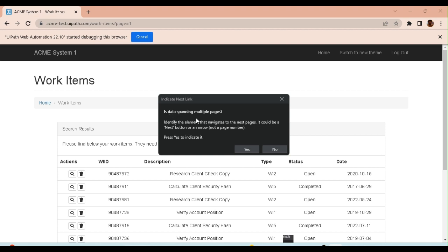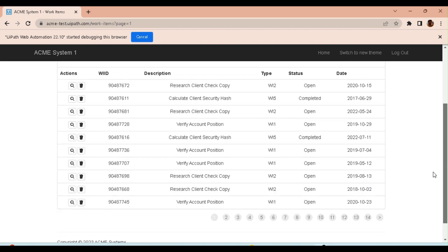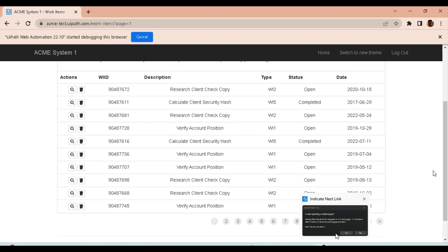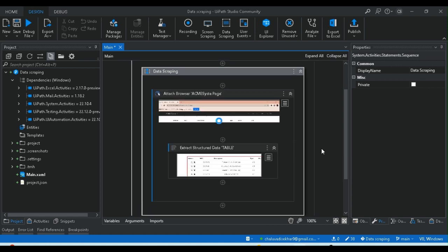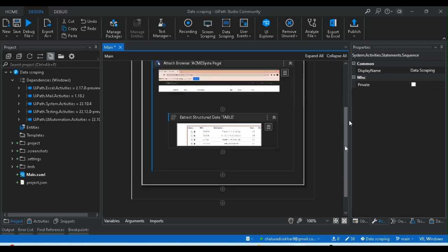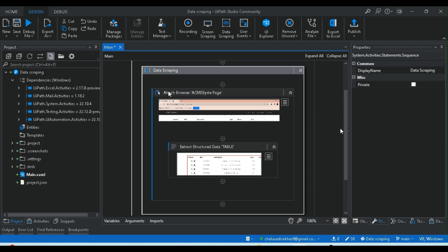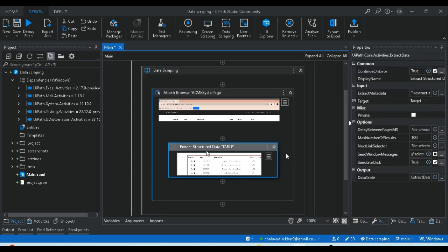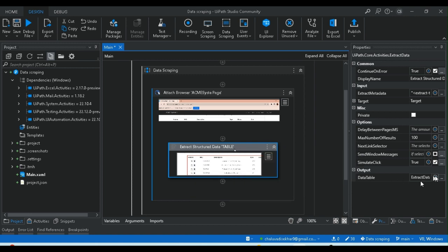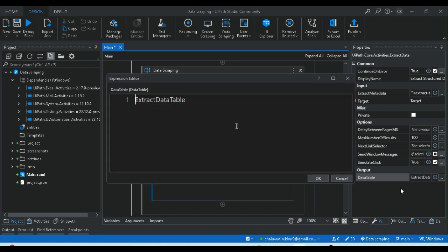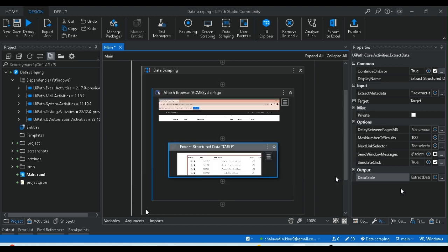If you click this, this is the data scraping spanning multiple pages. You can see that there is a span, but in this example you have a single page, so there is no next key. This data is changed automatically because of the activities. We have a specific update — an activity for the Extract Structured Data Table. We can see all data stored in the data tables.